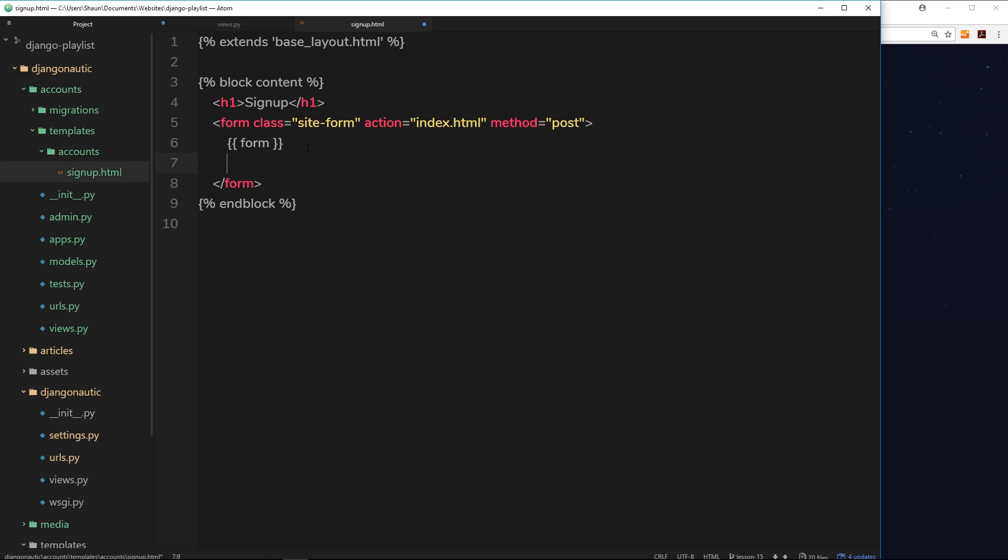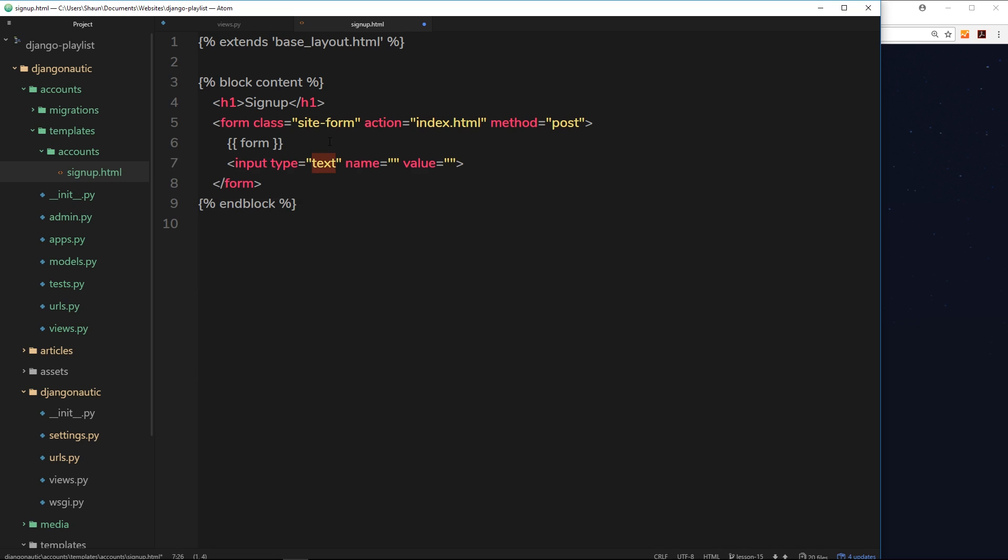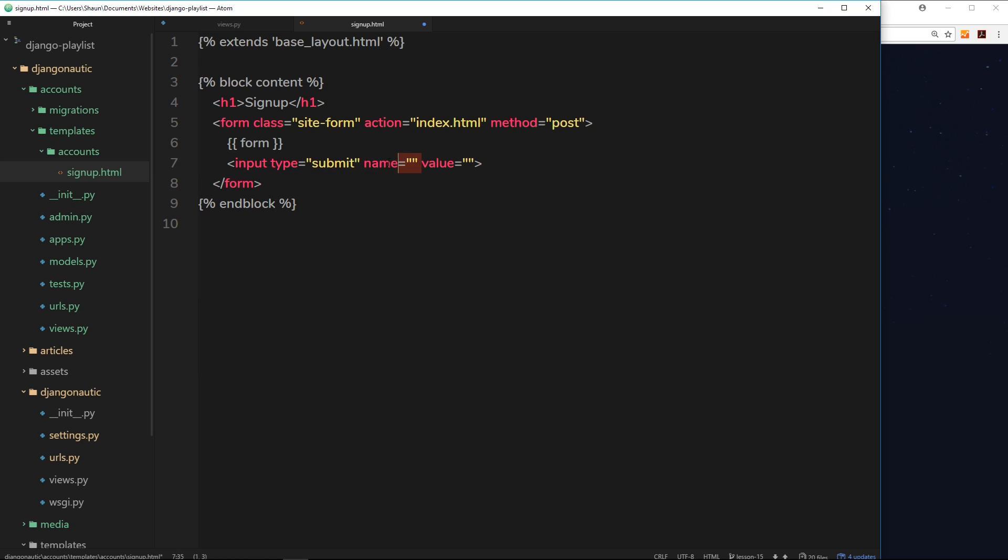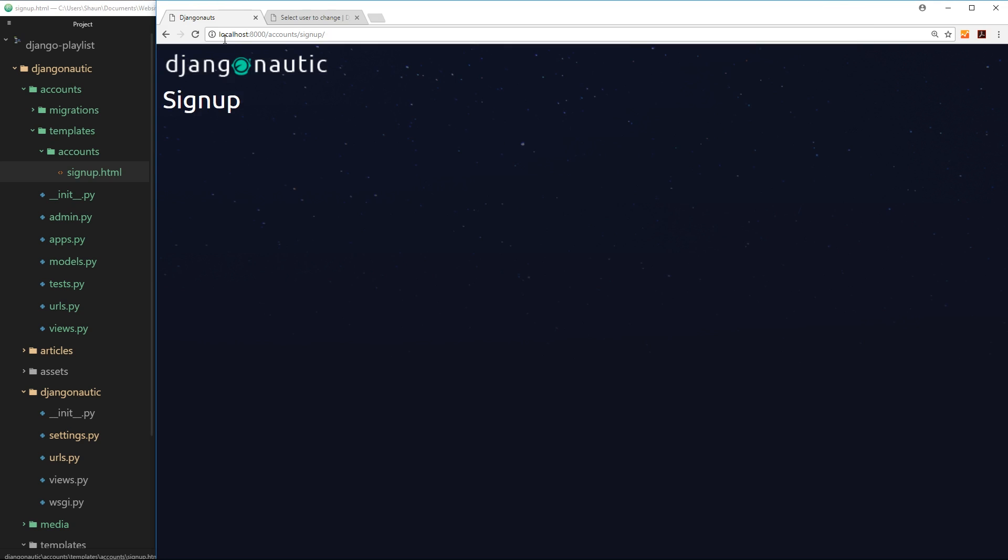What we do still need is an input field to submit the form, a submit button. So we'll say input and the type is going to be submit, the name we don't really need for now, and the value will be sign up.